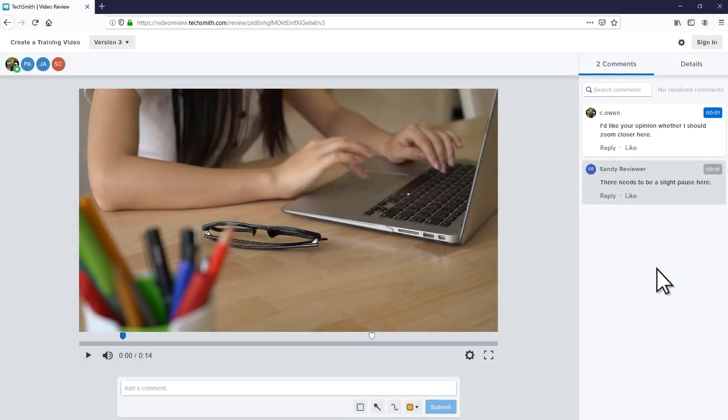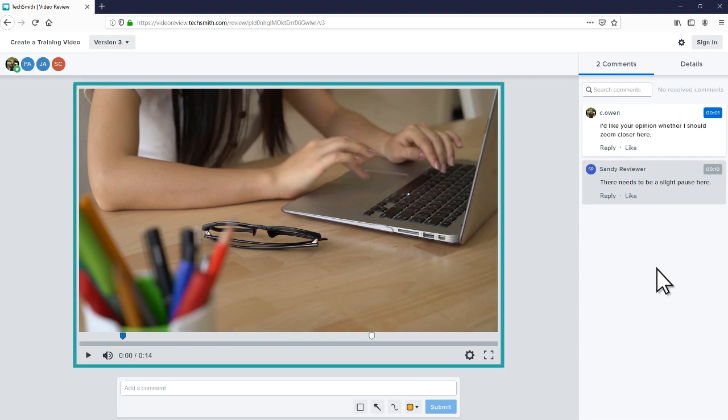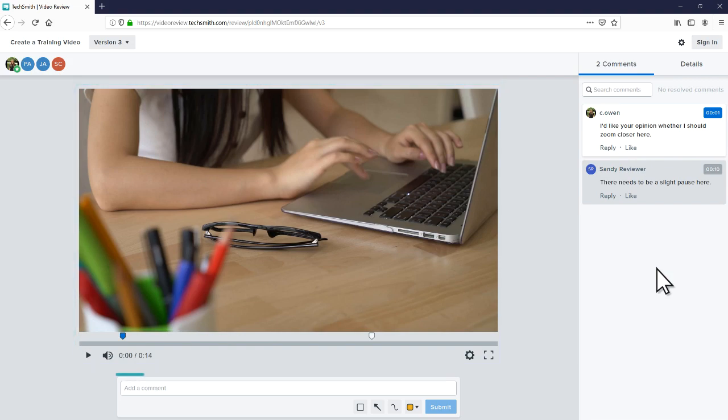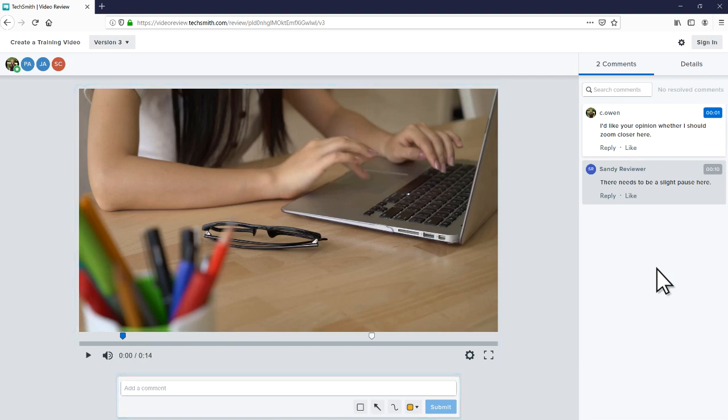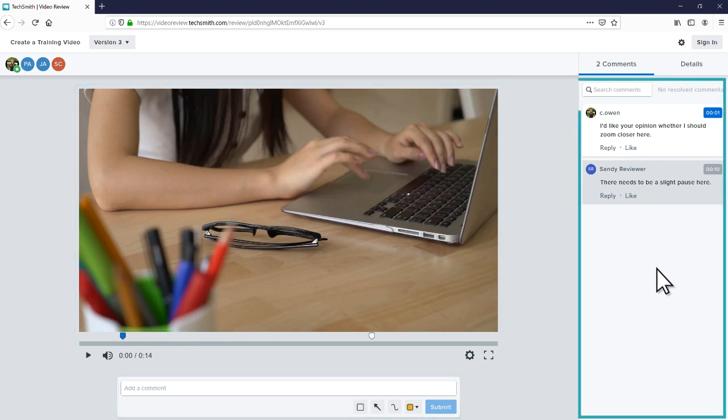After you log in or click on the shareable link, you arrive at the review page. This is where you watch the video, leave feedback, and respond to comments.